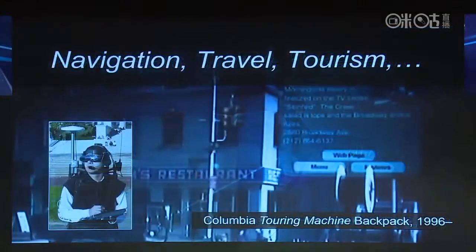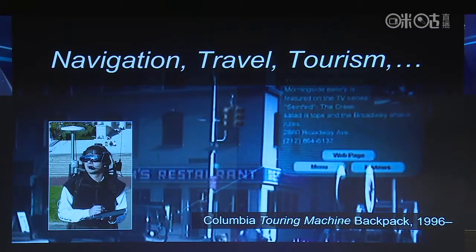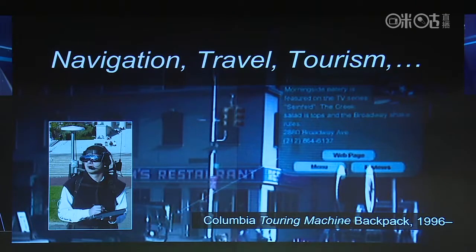I want to talk briefly about a set of different application domains that I think are really good ones for AR, demonstrating these with video and still images from research my students and I have been doing for the past 25 years. The first domain is navigation, travel, and tourism. This particular example from the early 2000s is from a system we started in the mid-90s — a backpack-based computer, before smartphones, looking through a head-worn display and seeing information about a restaurant.